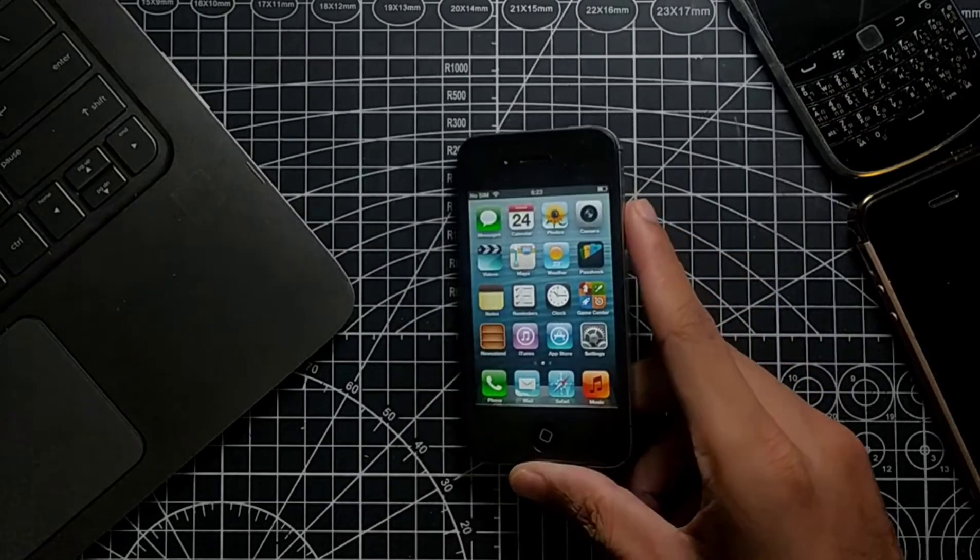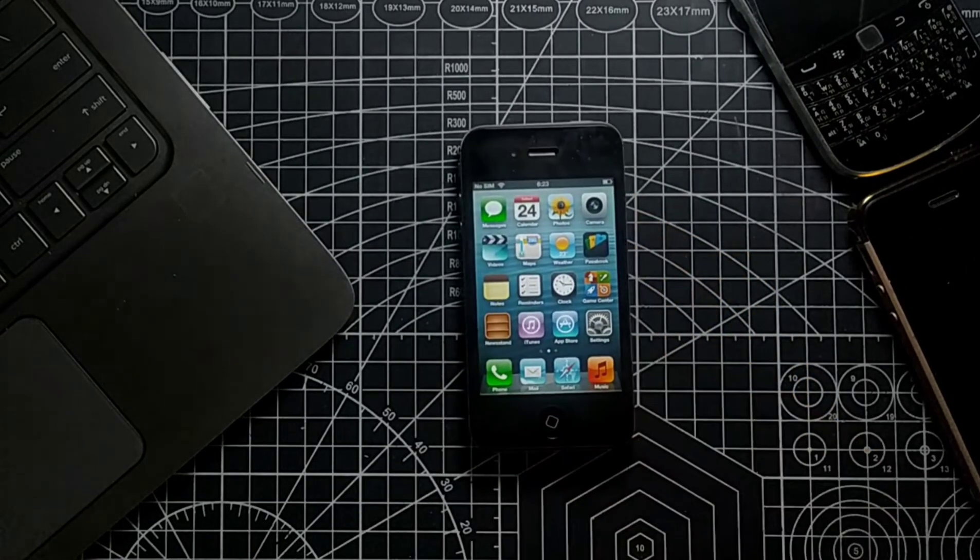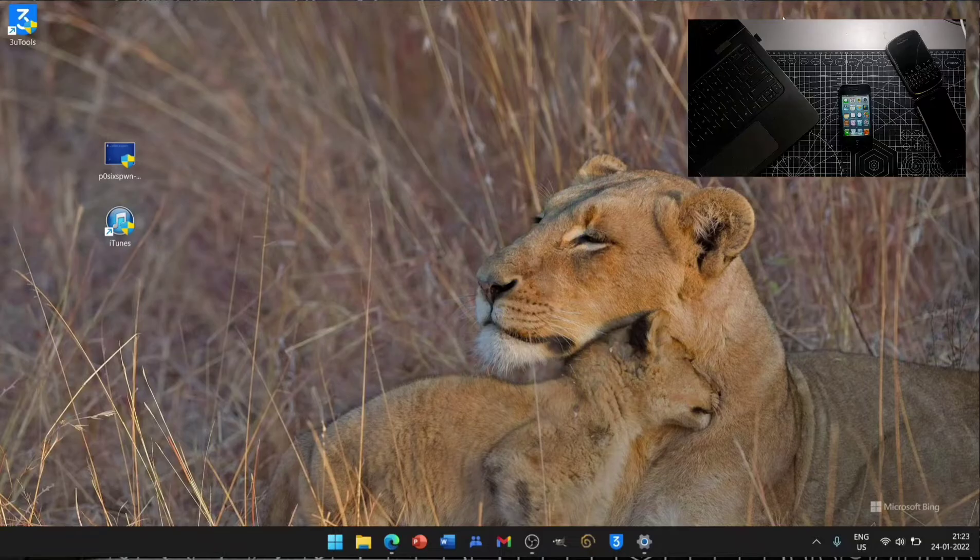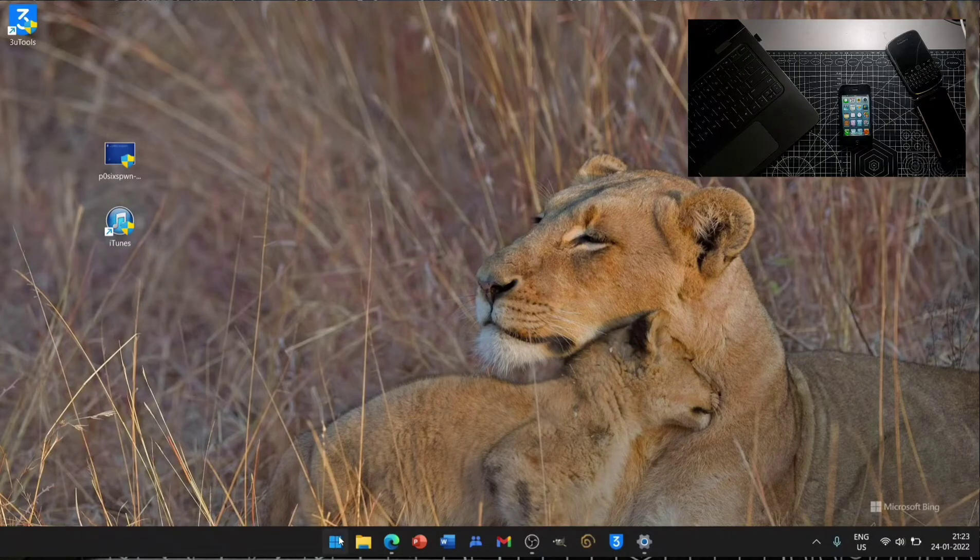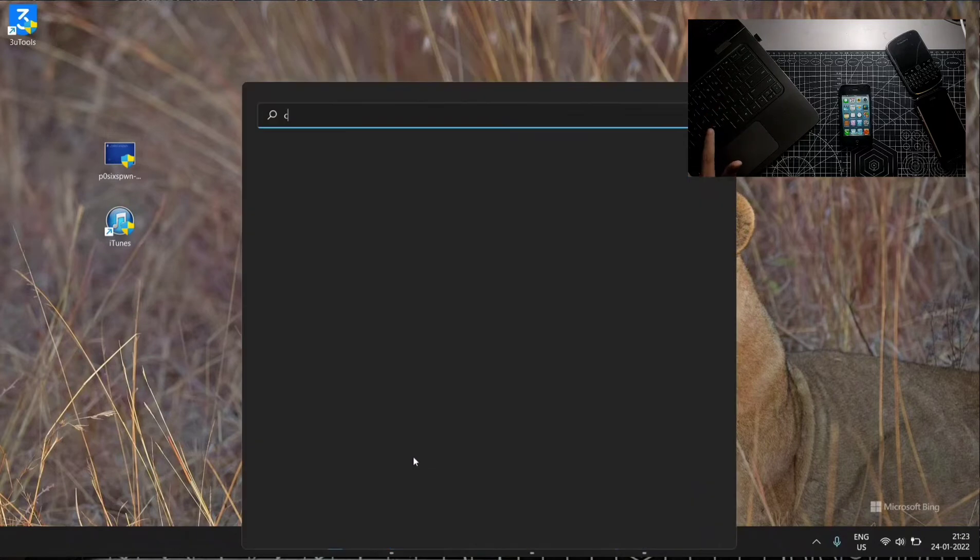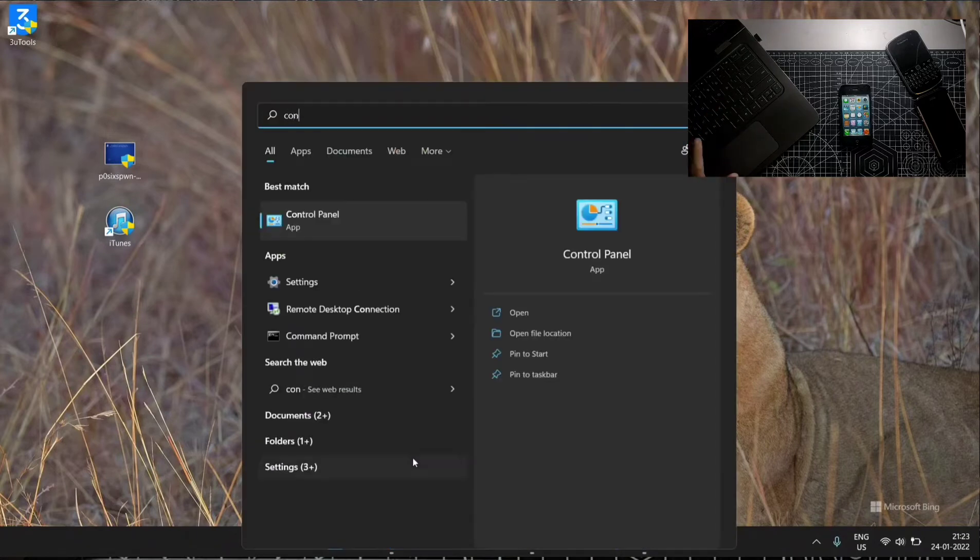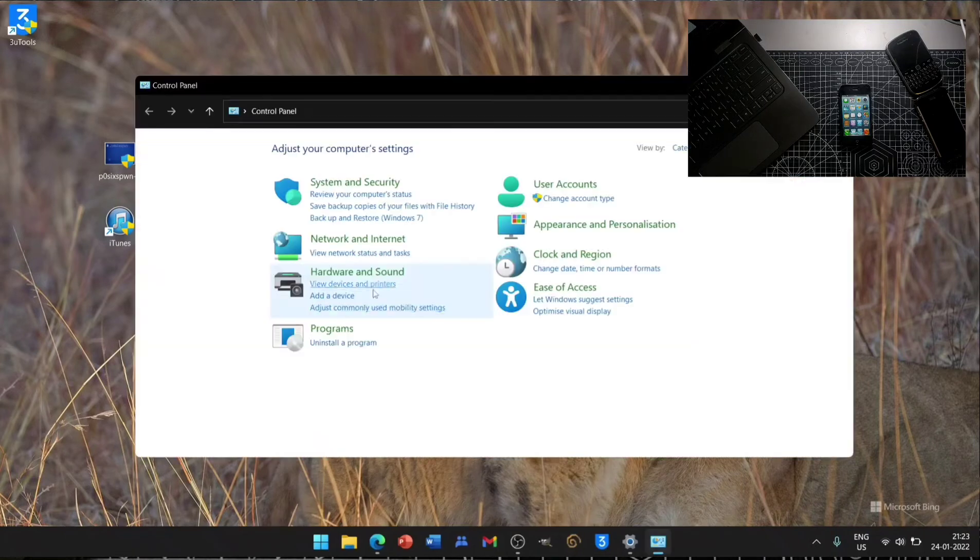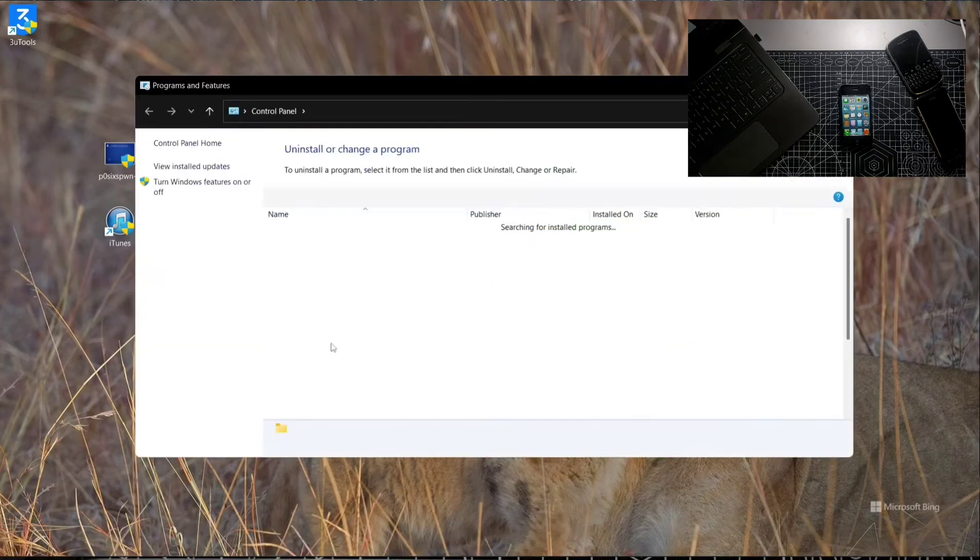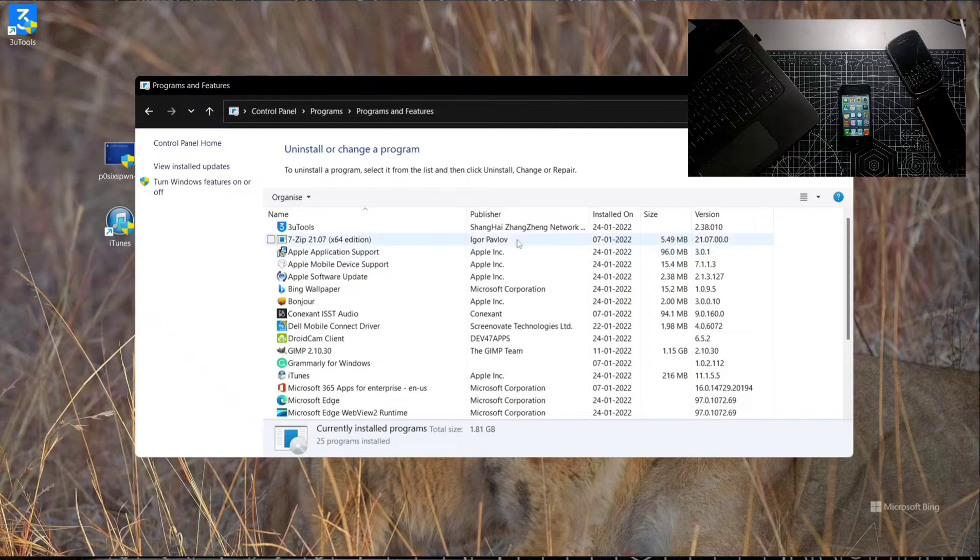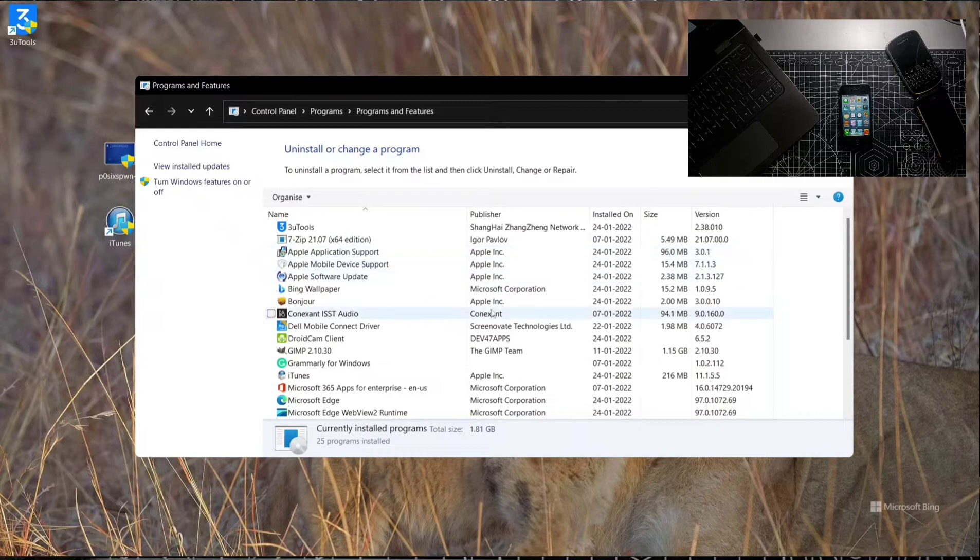First of all, if you have installed any kind of iTunes, you really need to uninstall it. You can go to Control Panel and you have to uninstall all the things which have Apple Inc - this, this, this, and this, and also iTunes.